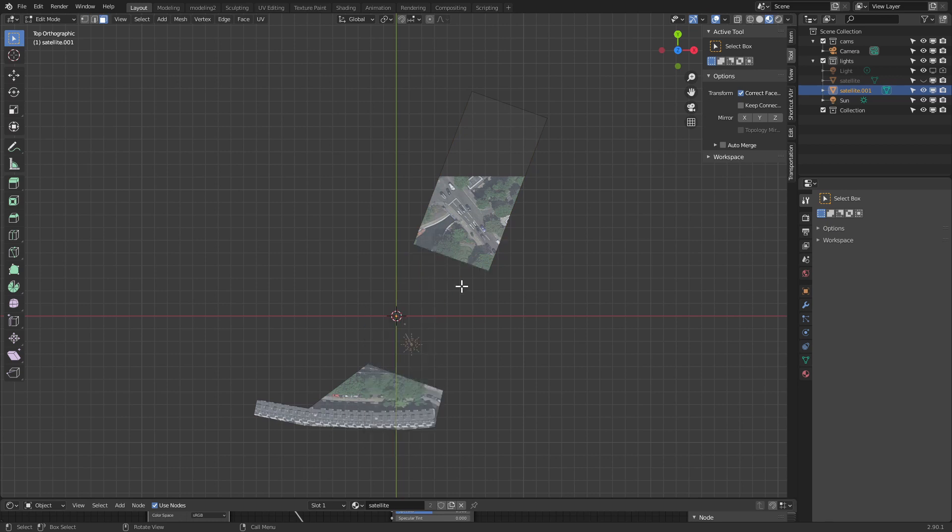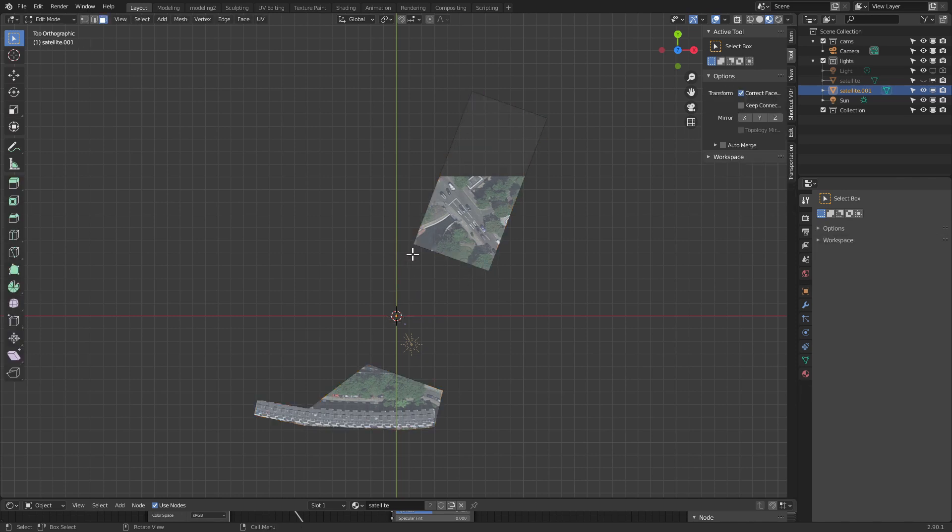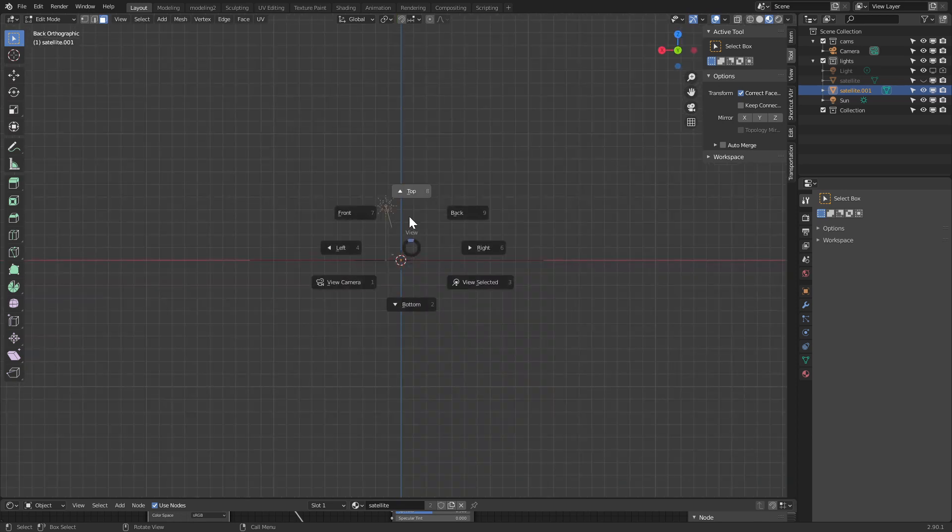Because when we start from the existing face set, it knows that those are connected. So we can move and continue with our refinement.